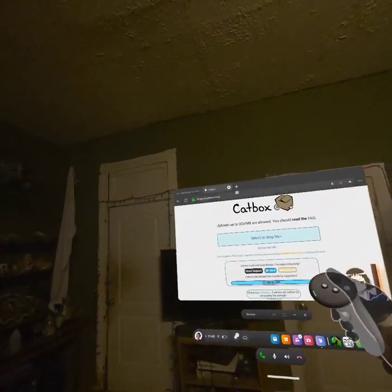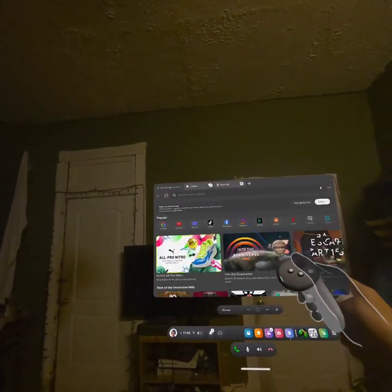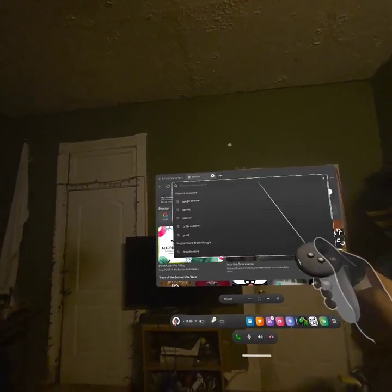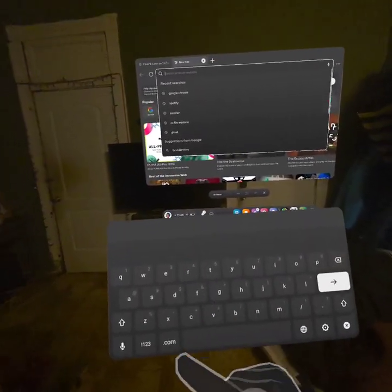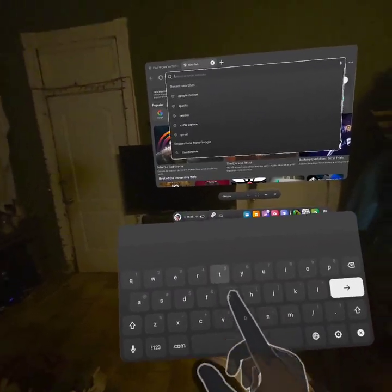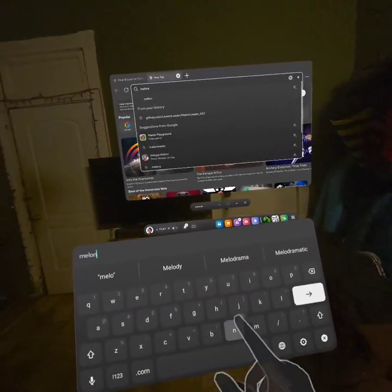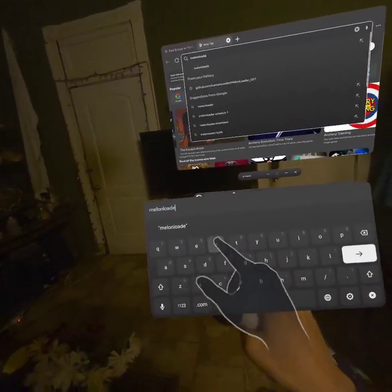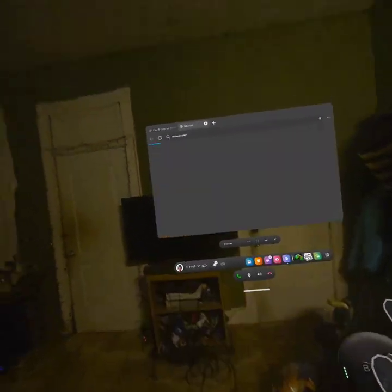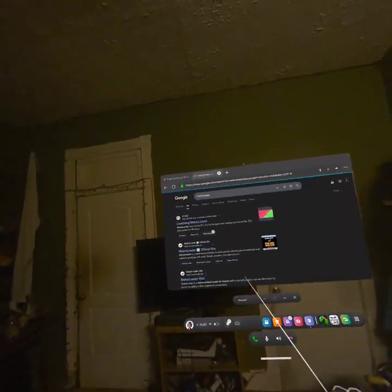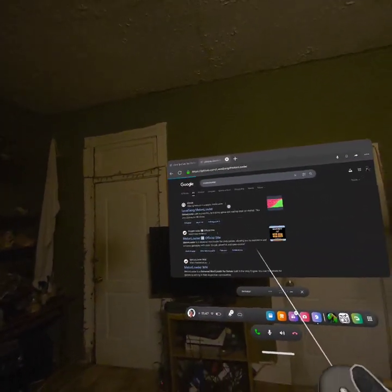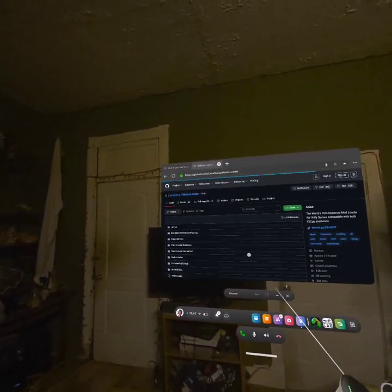All you need to do is go into your Oculus browser and type in Melon Loader — Lava Gang slash Melon Loader.